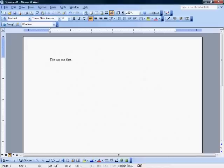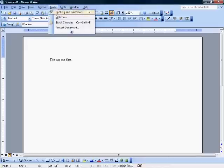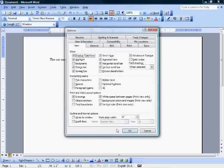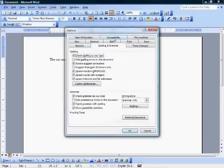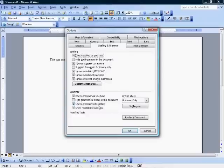You're going to be going up here to Tools, like we said, Options, and then here's the Spelling and Grammar tab. Now, it's the same in Word 2003 or Word 2007. You just have to get to your Tools menu a little bit different. And then here is the Show Readability Statistics.